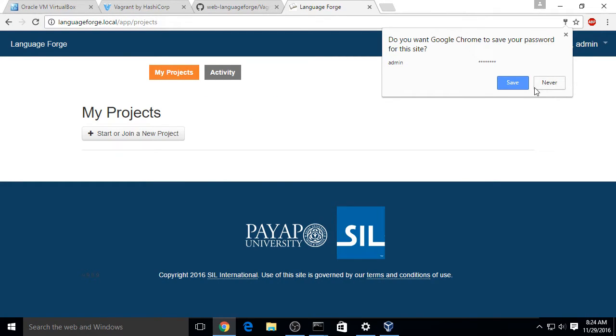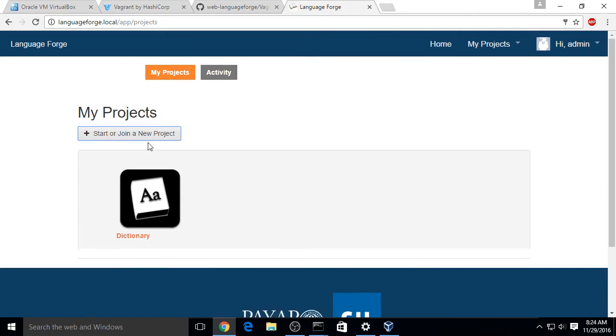Since it's just a local account, we'll let it save the password. And there we have it. LanguageForge running on Windows using VirtualBox and Vagrant. Thanks for watching.